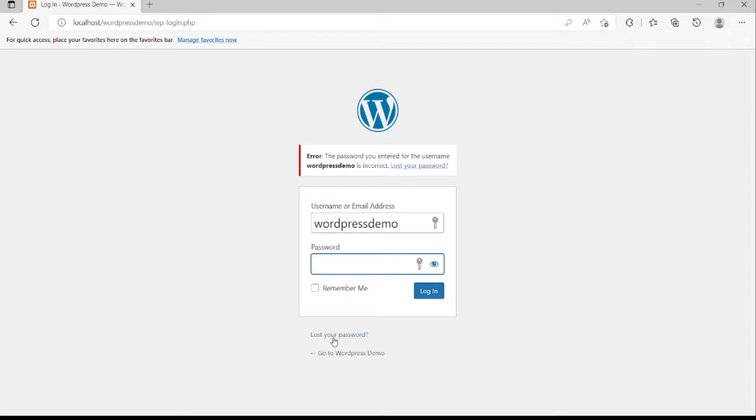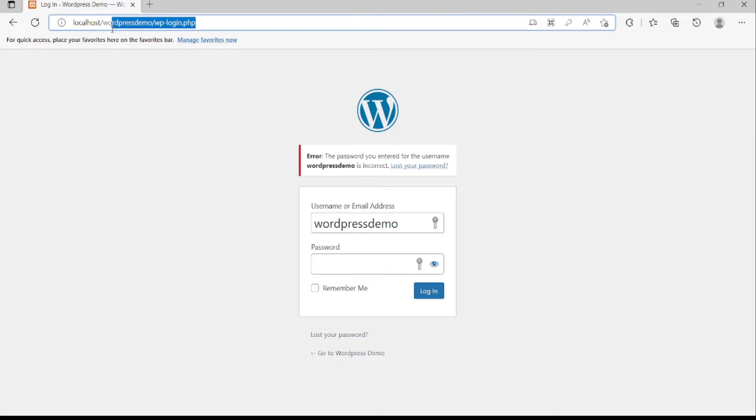By clicking this button, you should enter your recovery email. But sometimes you may forget your recovery email, or WordPress does not send you a reset password link. So another way that you can change your password is going to phpMyAdmin.